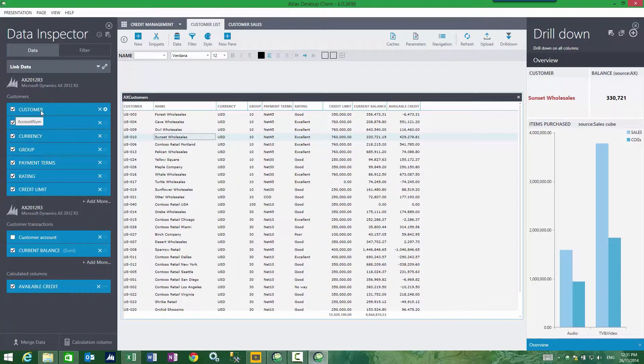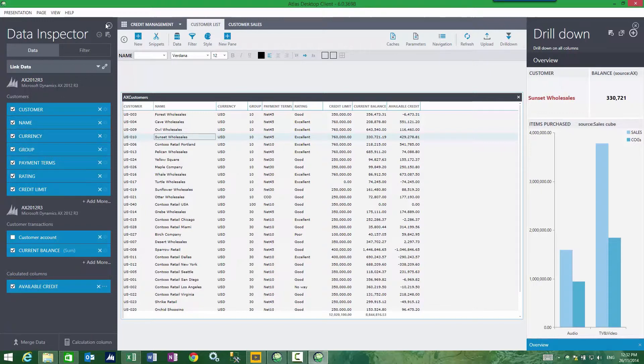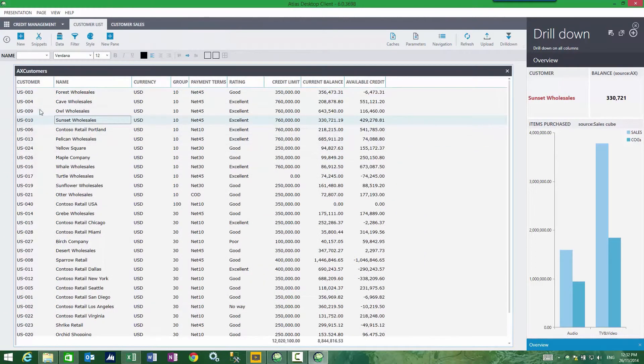So even though the underlying AOT names and cube names are different, Atlas is now using the column name presented as a way of mapping this. So in theory what that means is, if I rename a column...